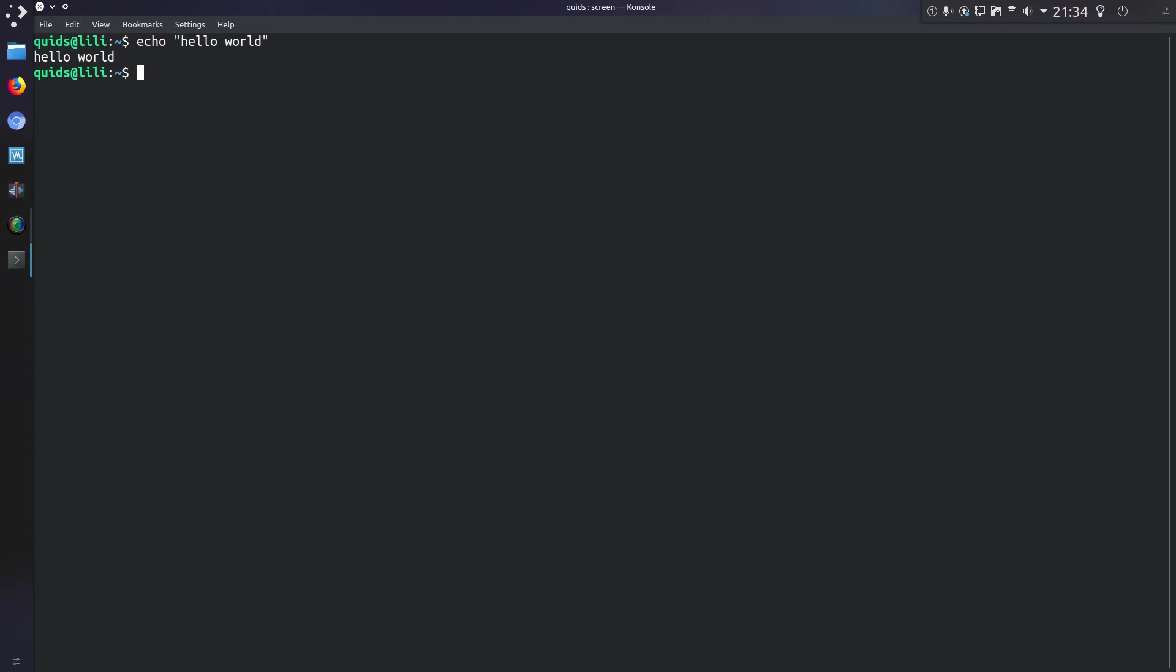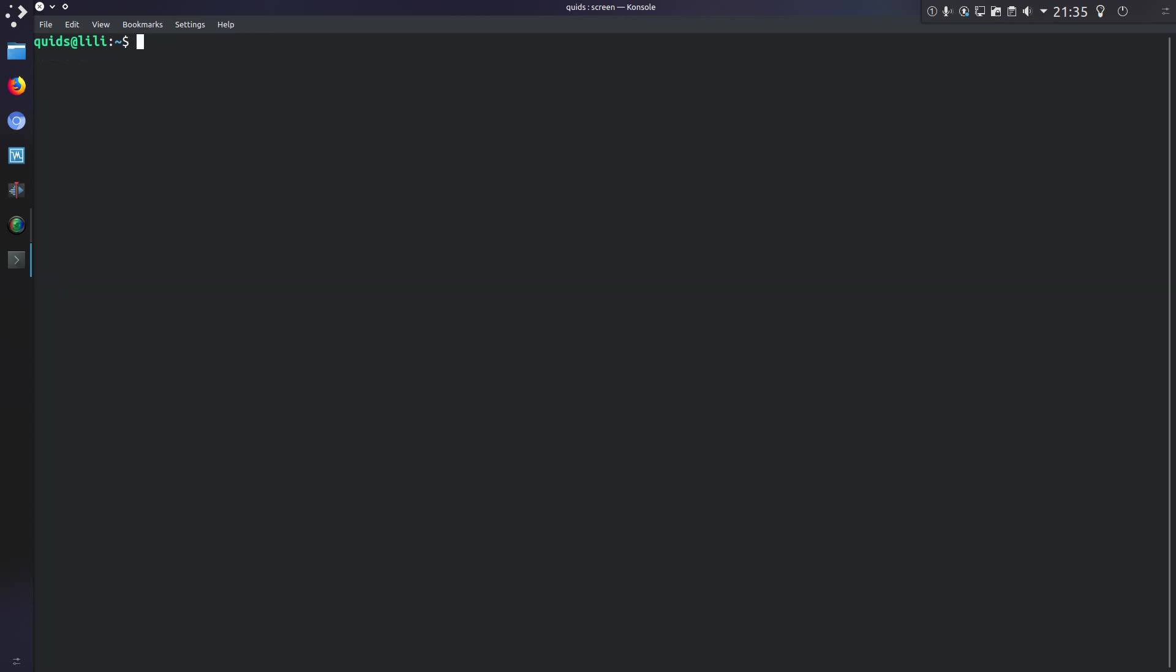If I want to permanently close that screen, then you can either use exit or the standard logout button which is Ctrl+D. So now if I do screen -R, it's a new session.